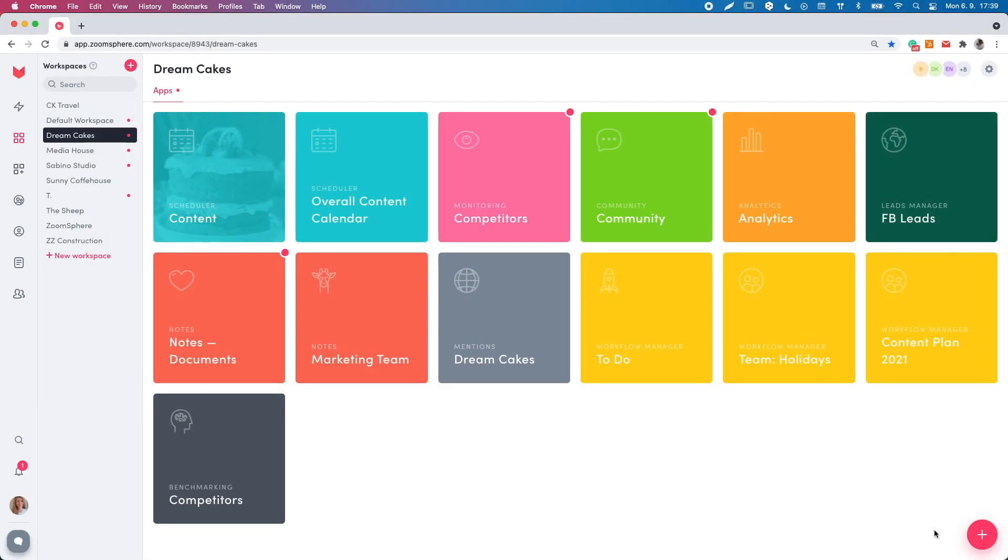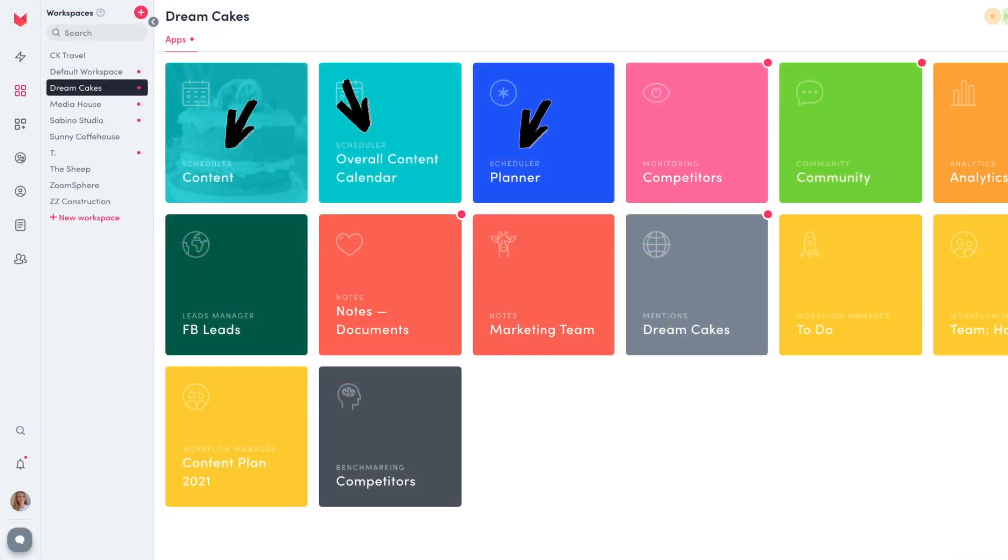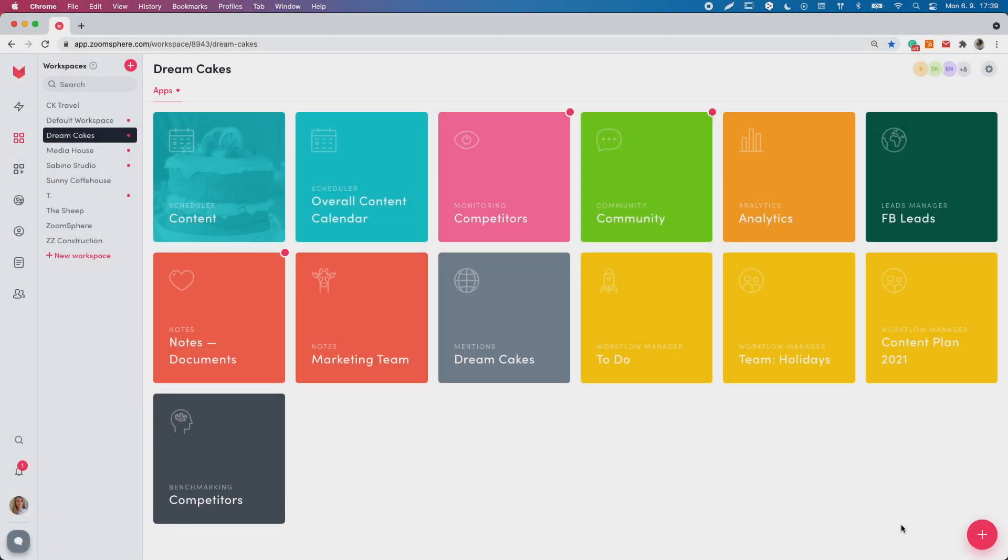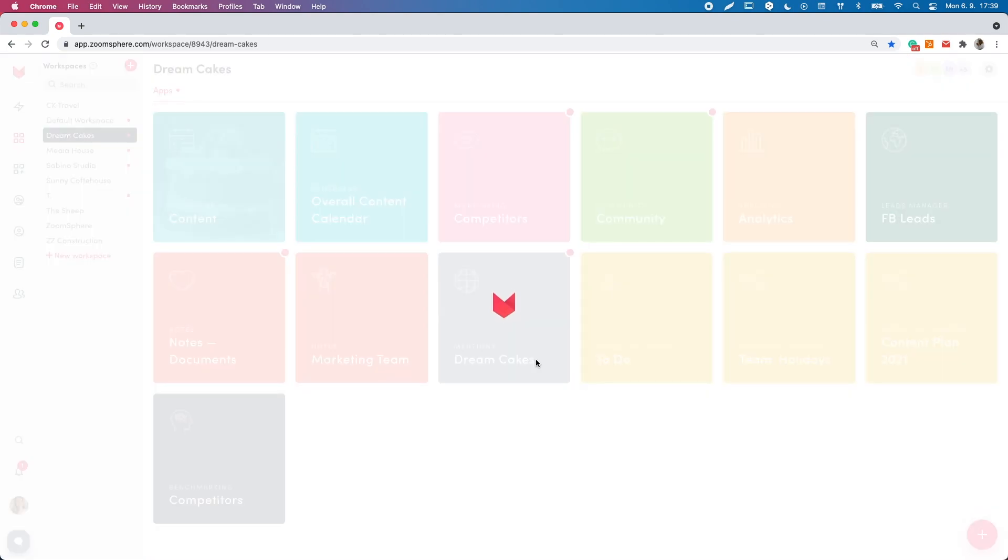First, install the scheduler app. You can install as many schedulers as you want and use each of them for different profiles. Click on the red plus button in your workspace and download the scheduler app.